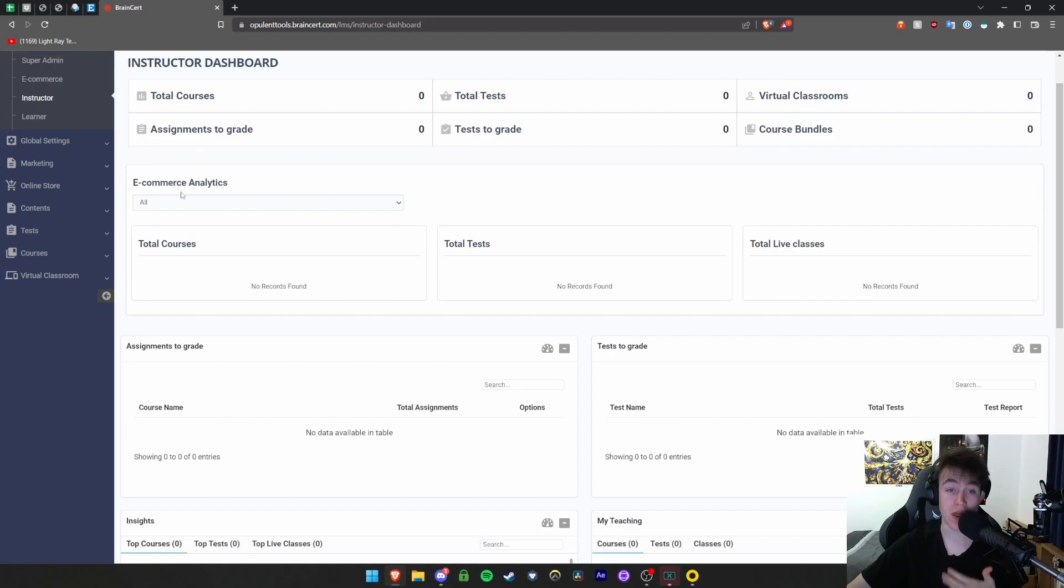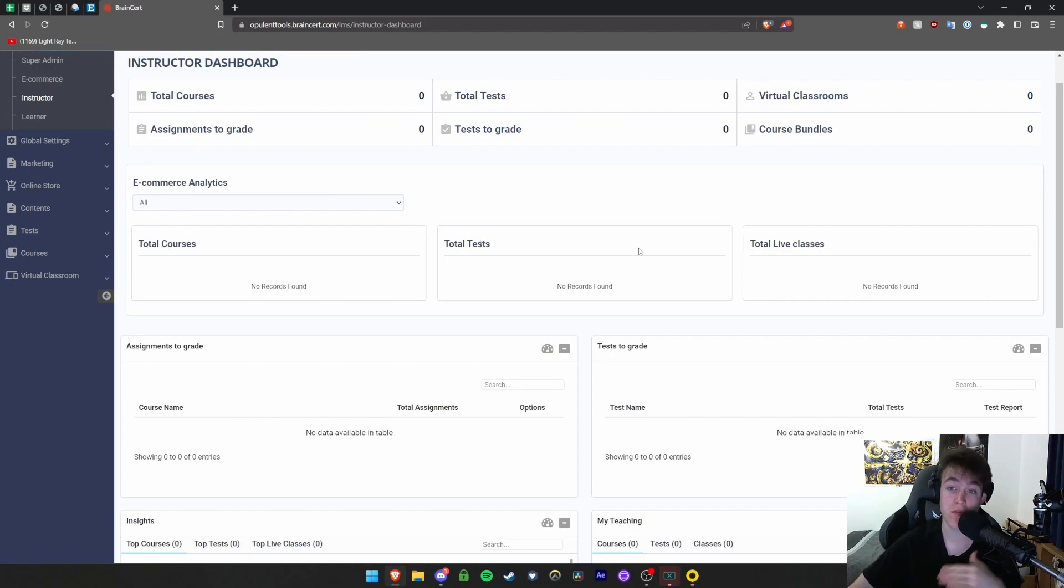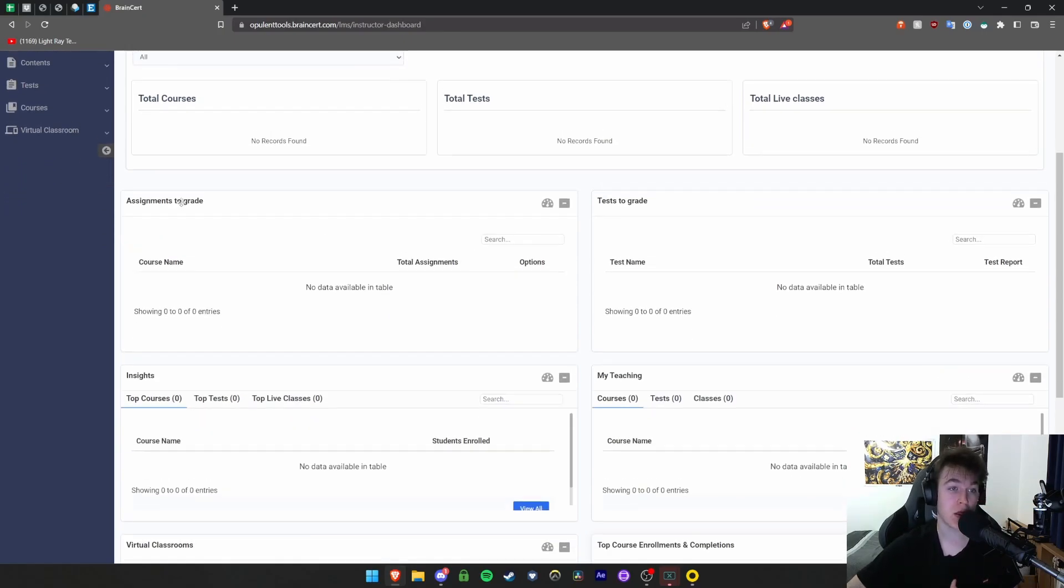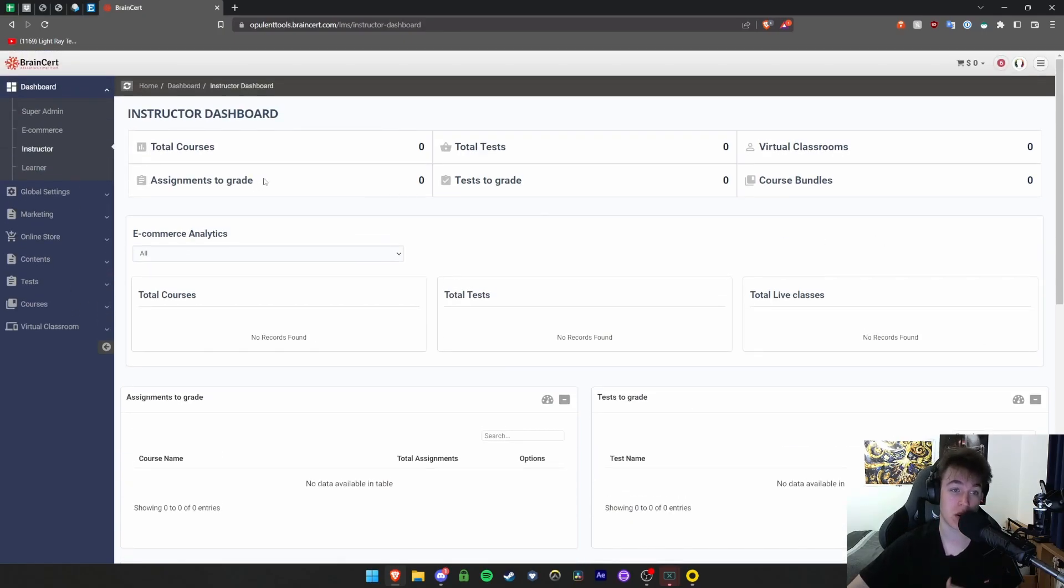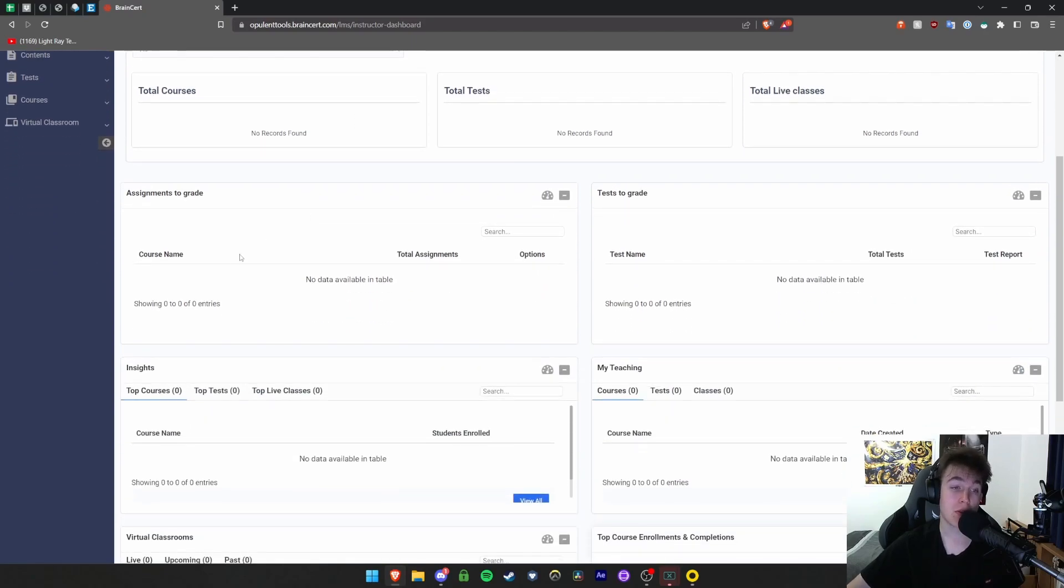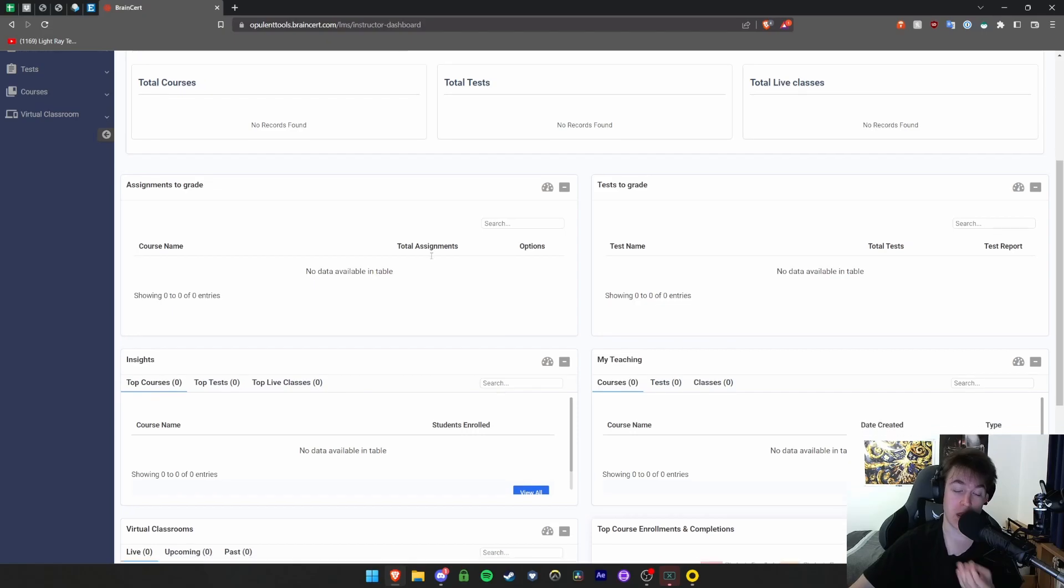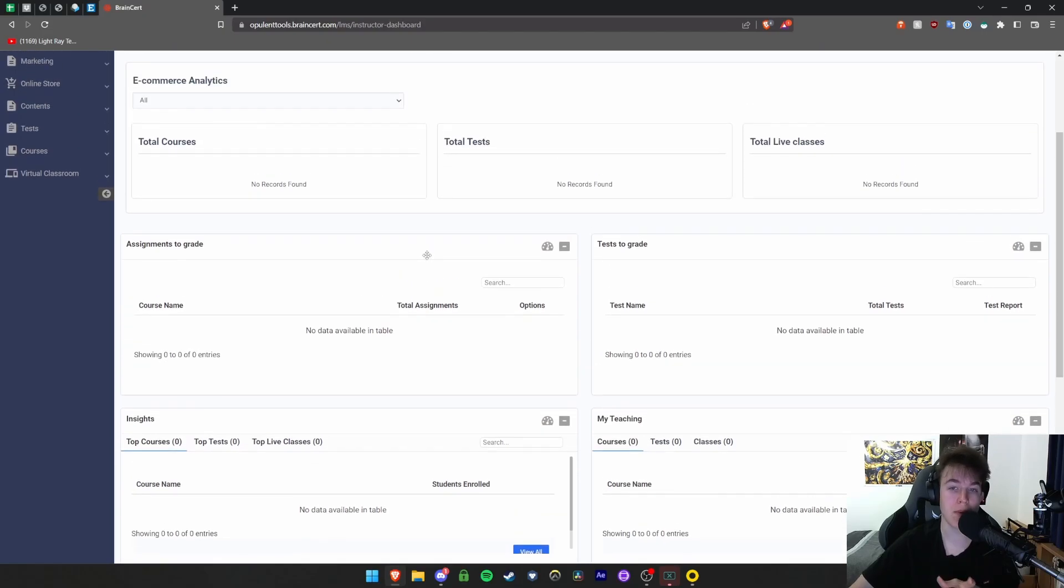You've also got e-commerce analytics showing the amount of courses, tests, and live classes. Then there's another option for all the assignments that tells you the actual course name and how many assignments you've got for that particular course, so it's more intricate and you can see what you need to grade.